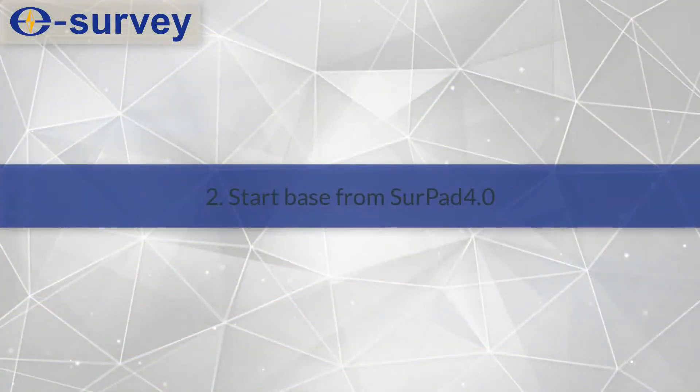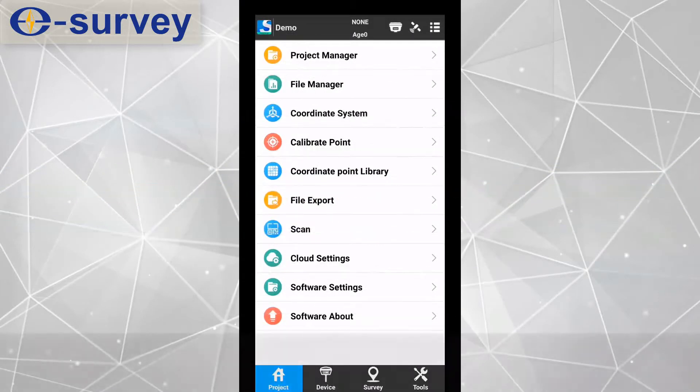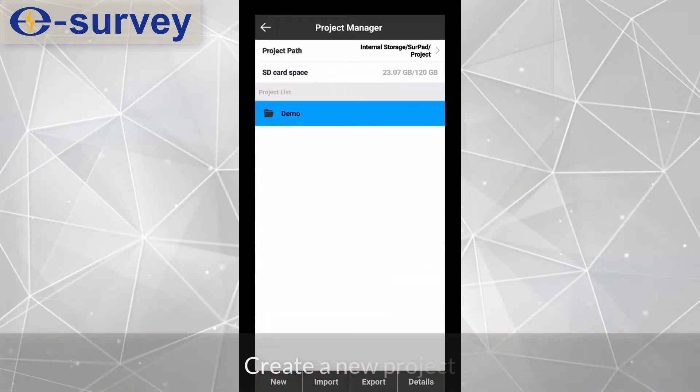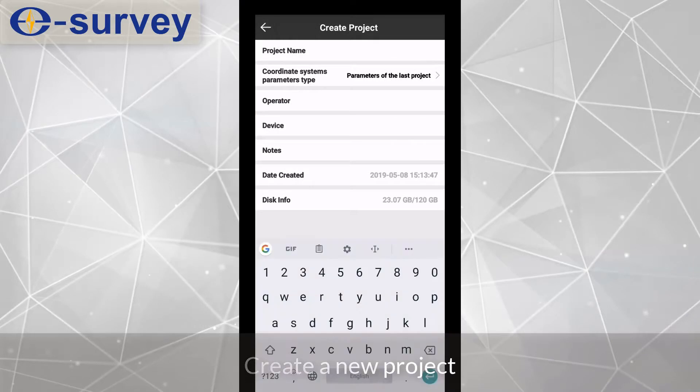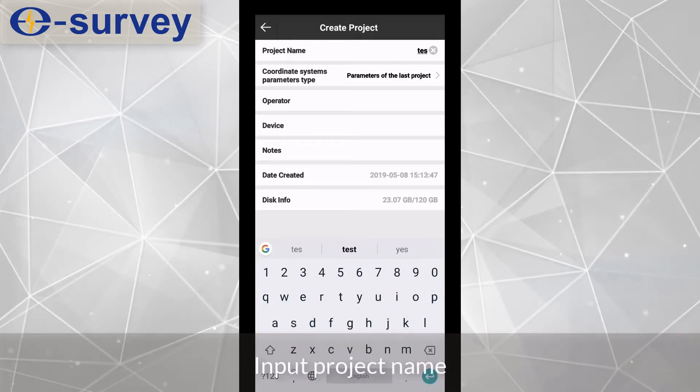Second, start base from Serpad. Create a new project. Input project name.